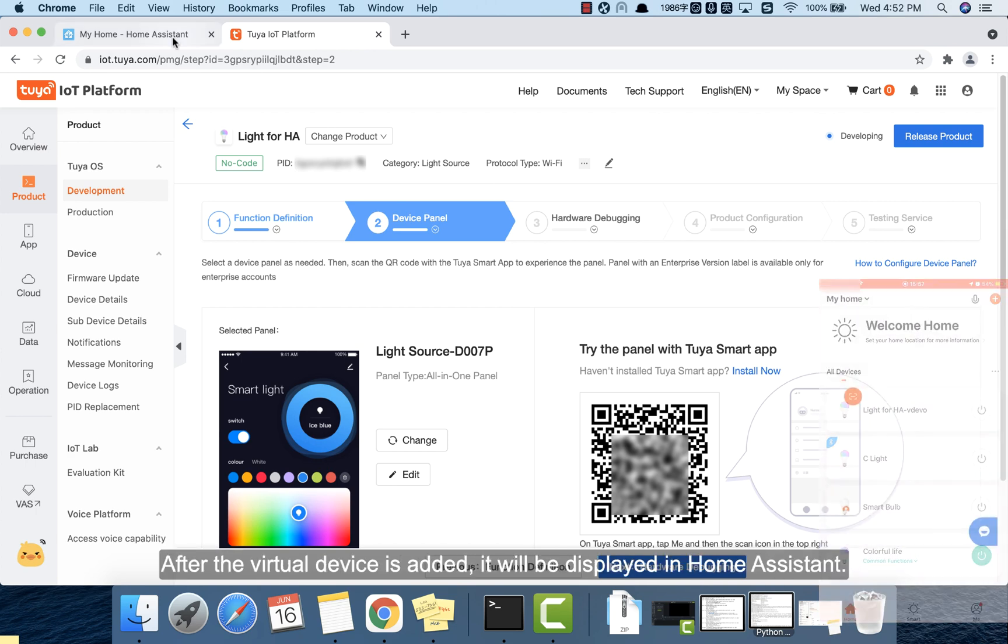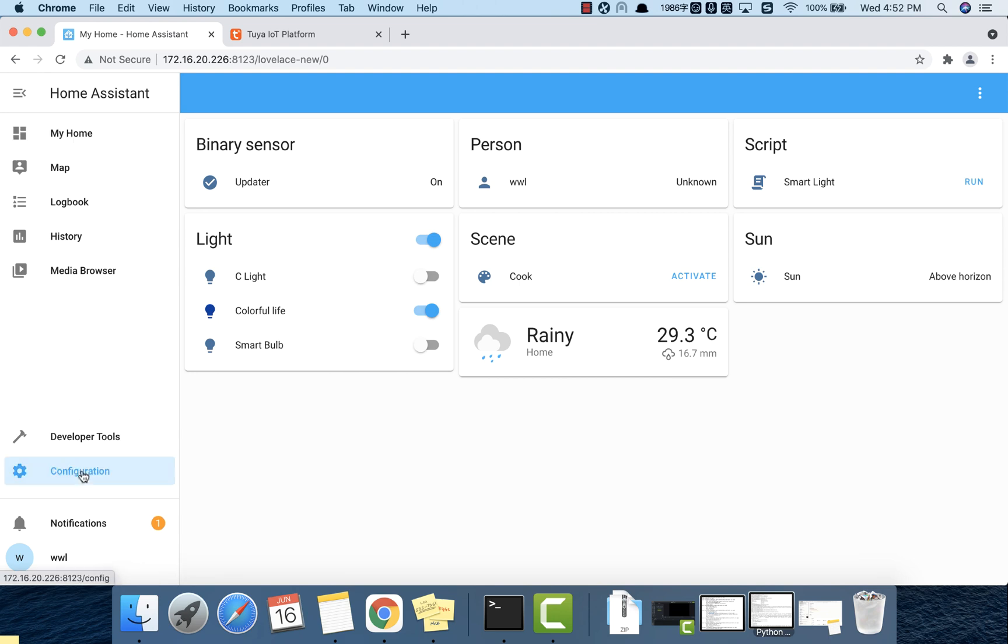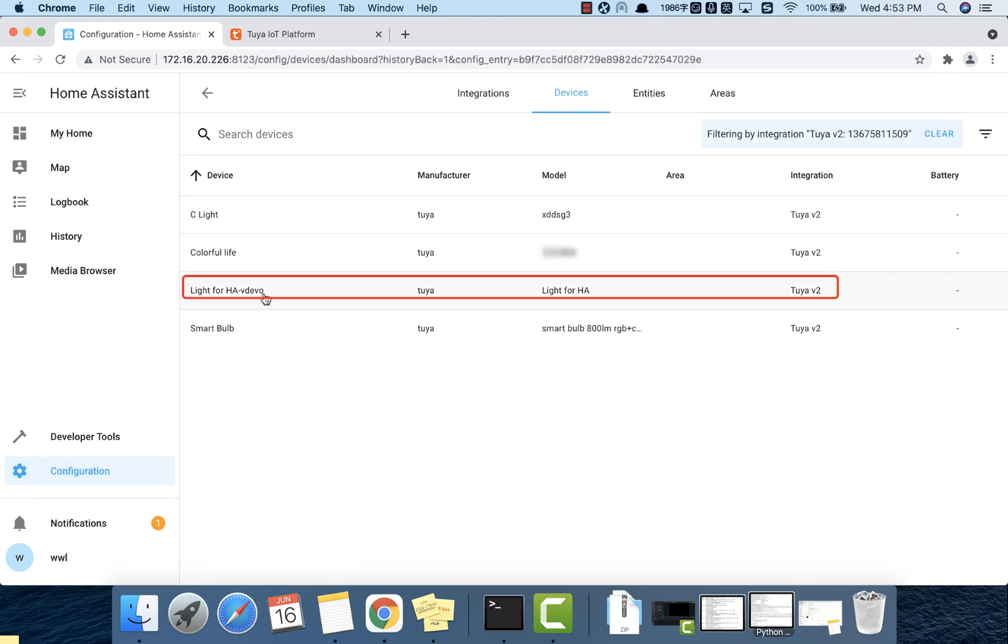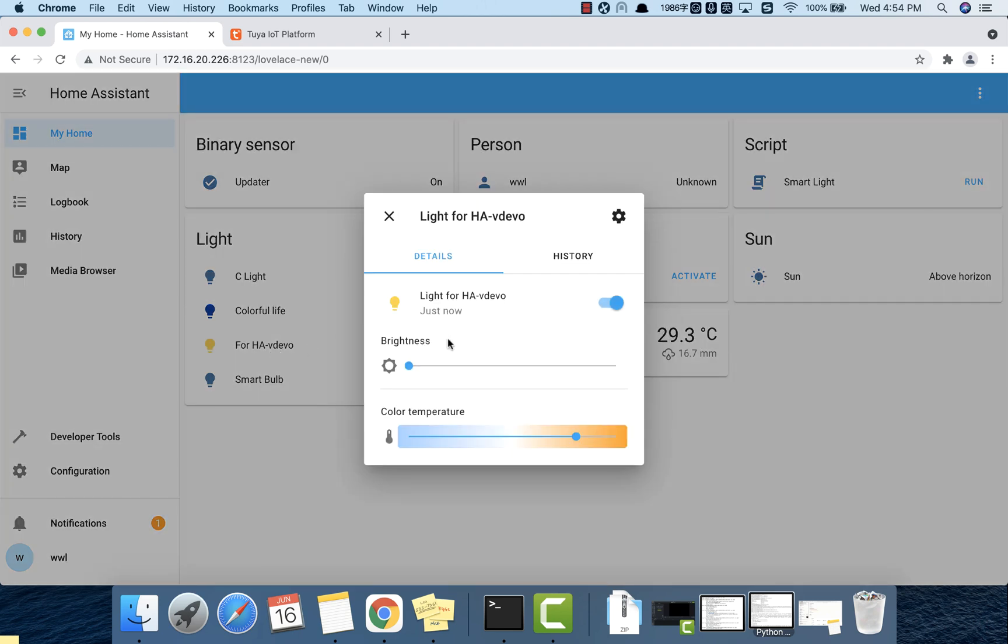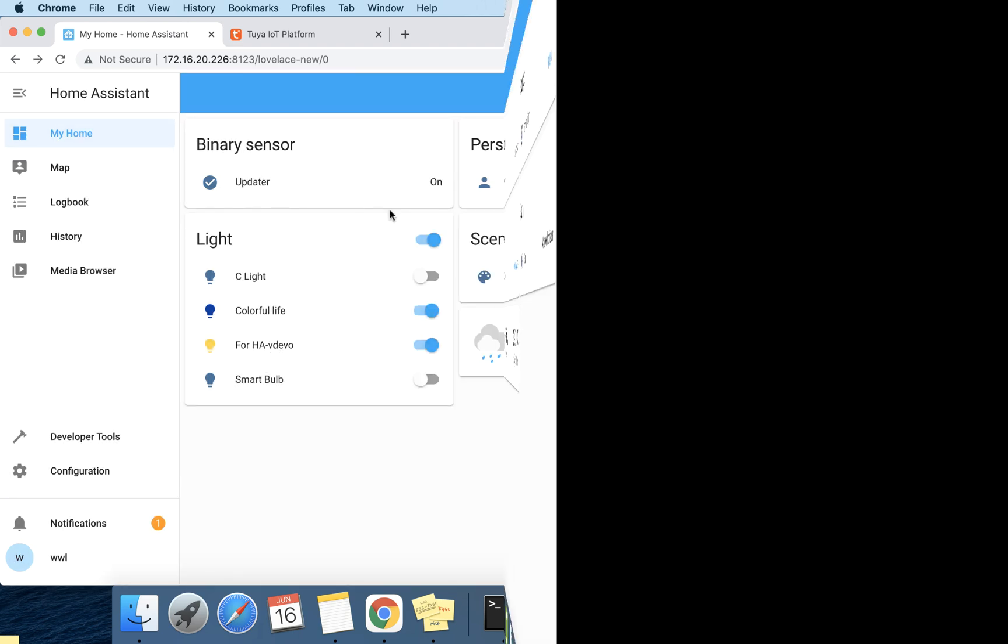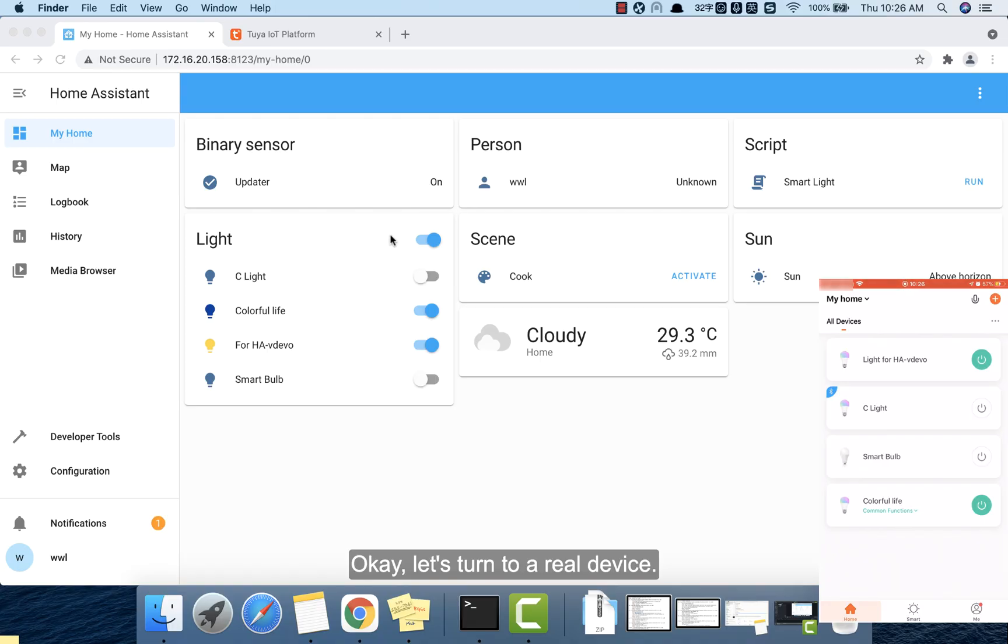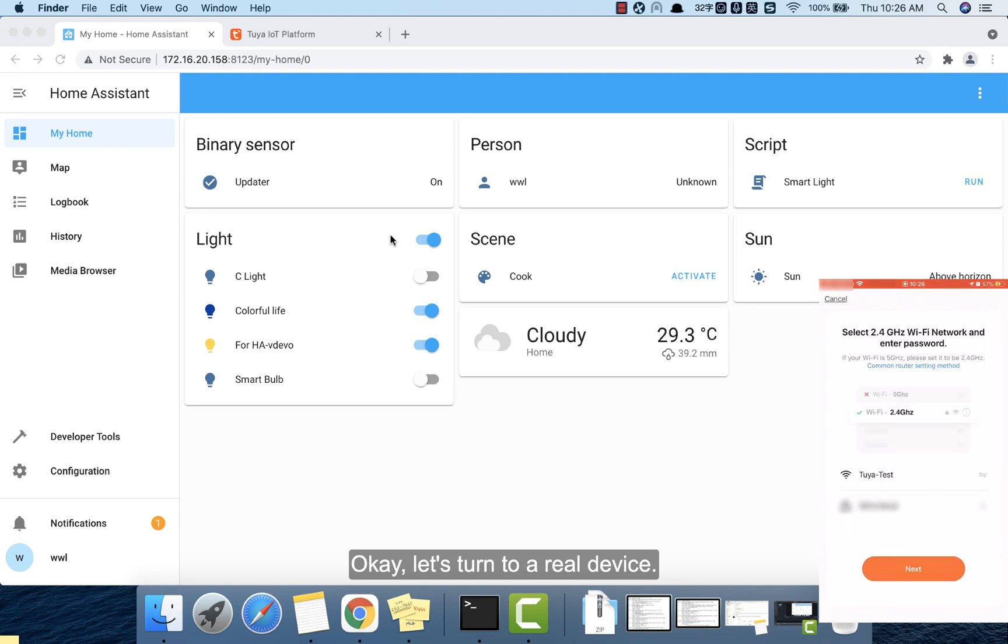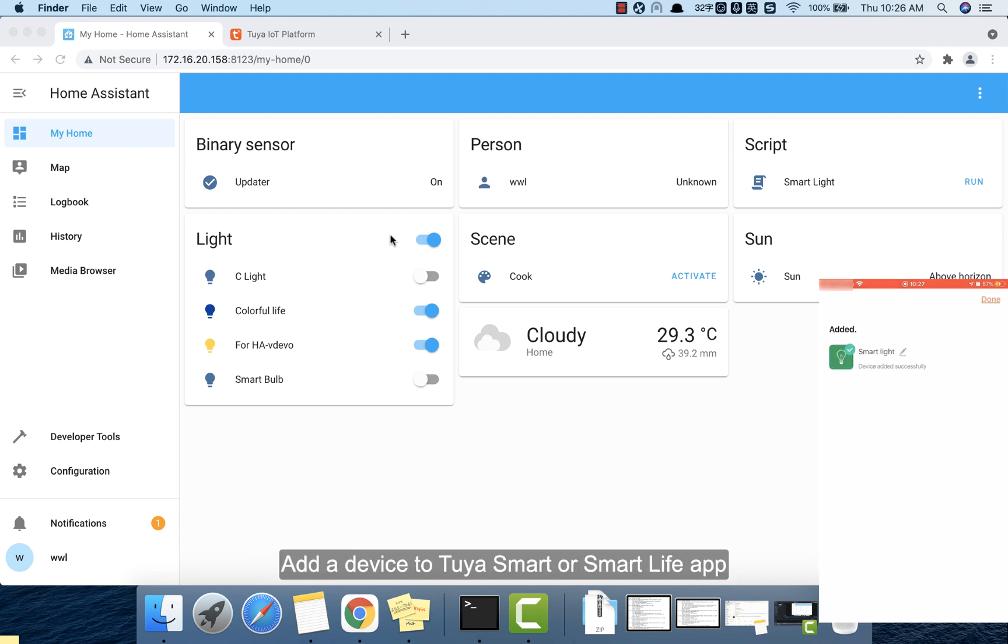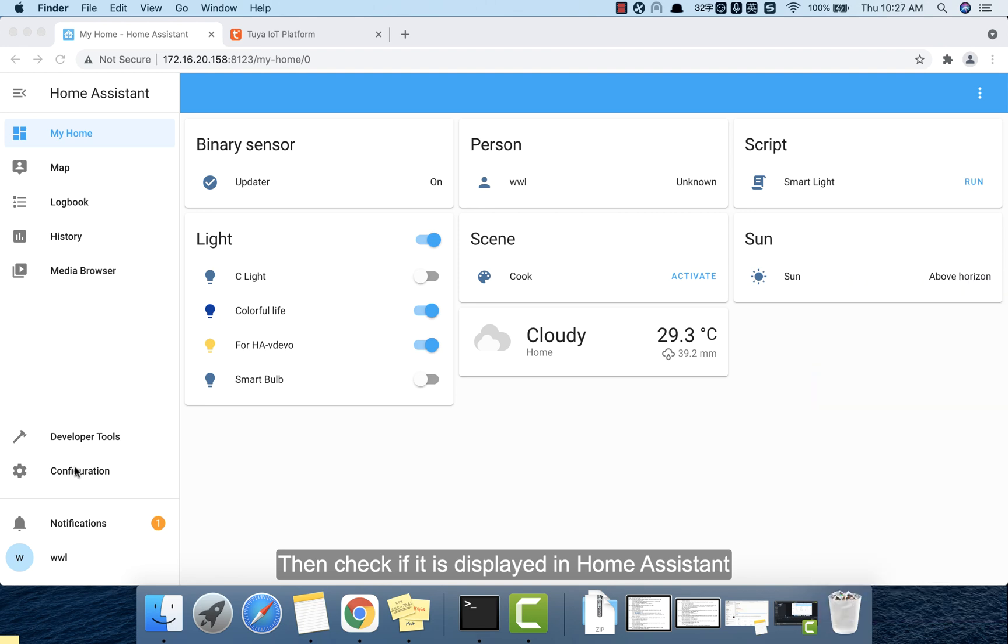it will be displayed in Home Assistant. Check the list. It appears now. Now let's test it if it works. Okay, let's turn to real device. Add a device to Tuya smart or smart life app. Then check if it is displayed in Home Assistant.